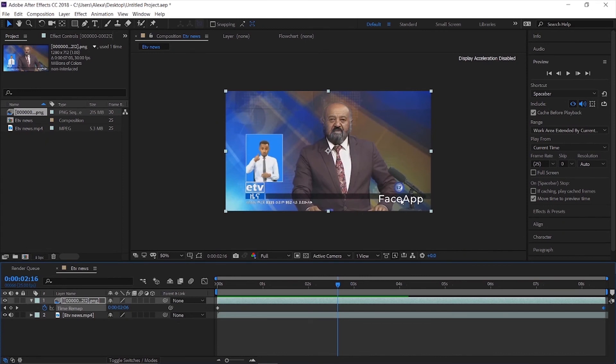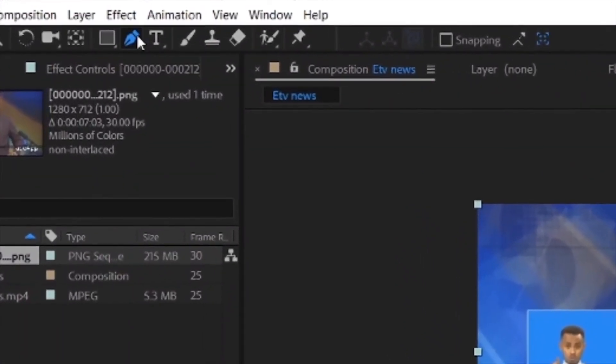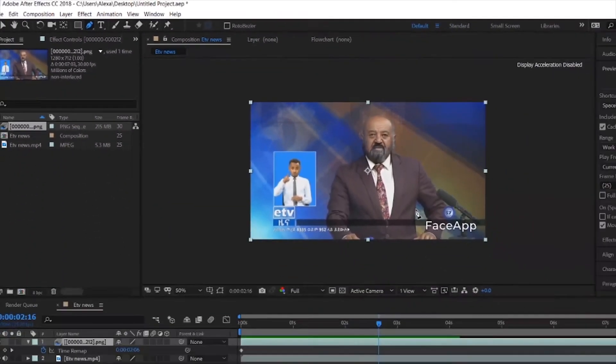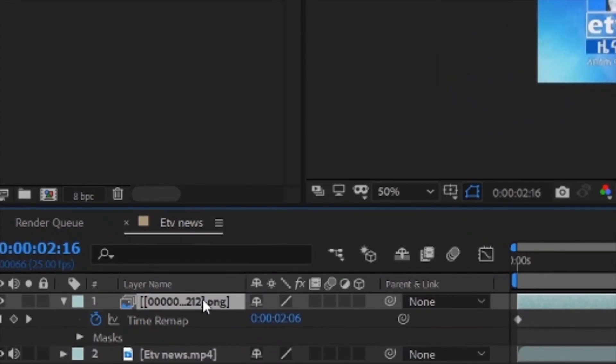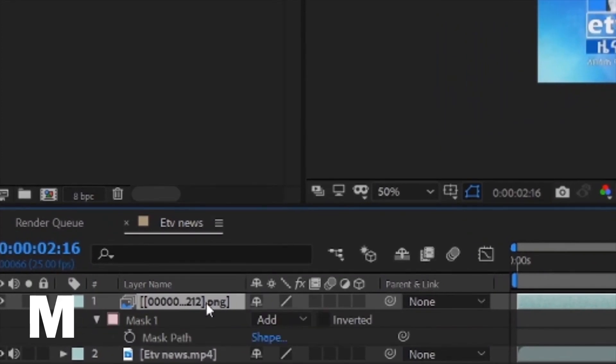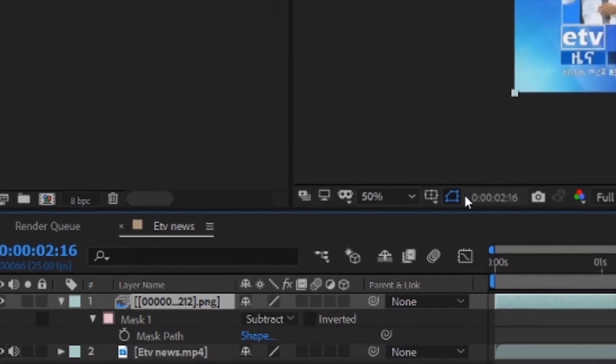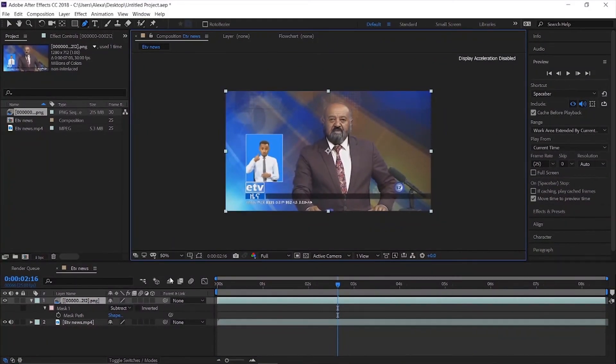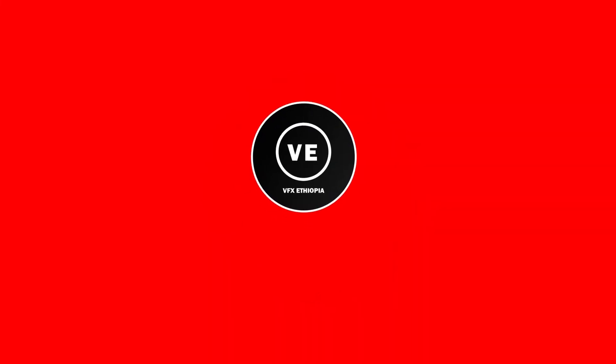If you used Face App on your layer, you can refine it further. Click on the layer, select the pen tool, then left-click to create a shape around the face. Set the mode to subtract to mask out areas you don't want. This helps blend the effect seamlessly.